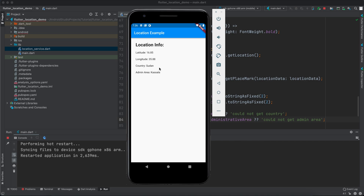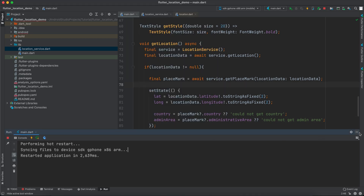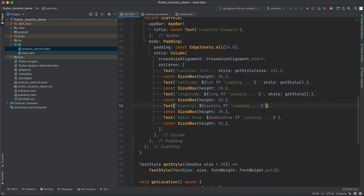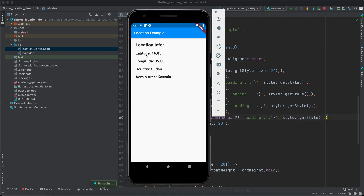We do get a different location — it's Sudan, in Africa. I wasn't sure if you could see the text clearly because I forgot to set the style for all the text widgets. I created the getStyle method but forgot to apply it here. Now that it's saved you can see the country and admin area better. Thank you guys for watching. If you liked the video, don't forget to subscribe to see more content like this, and see you in the next video.